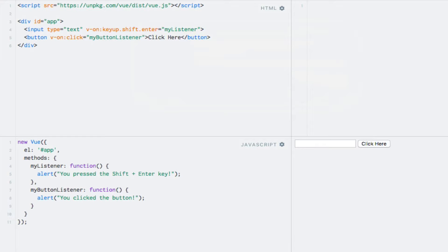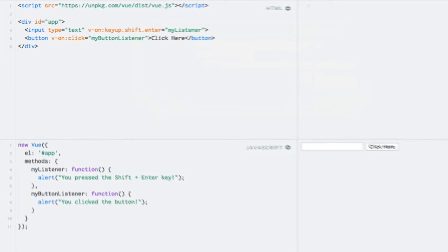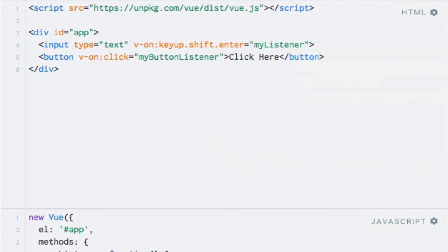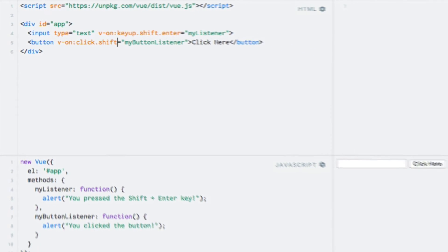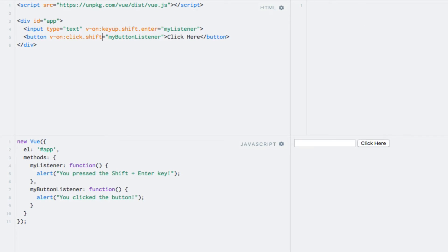But if I use the Shift modifier key though, the event listener will only be executed if I click the button while simultaneously holding down the Shift key on my keyboard. So, let's do that. So, I'll say .shift after the click event name, and let's test that out.